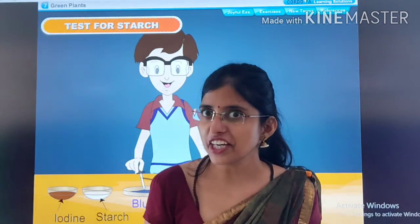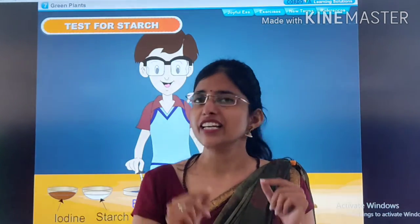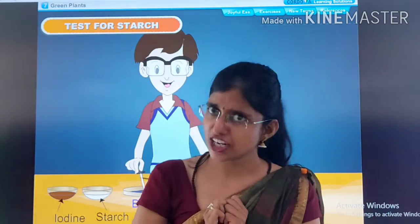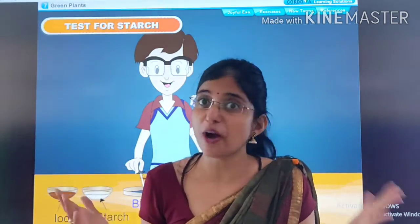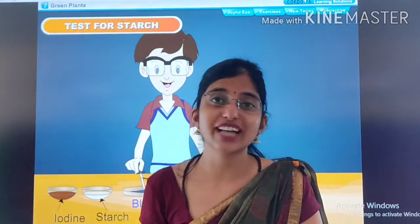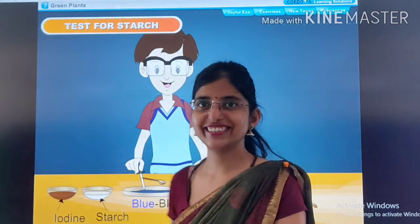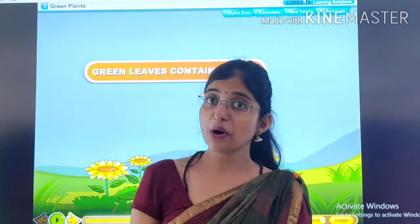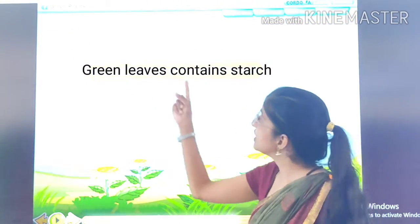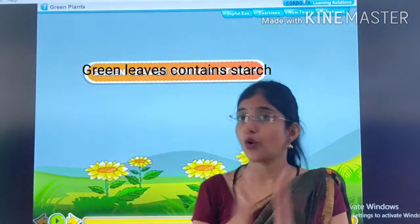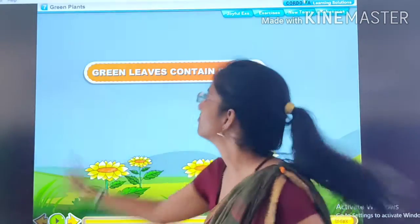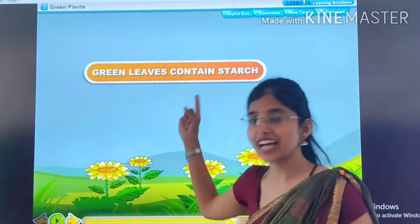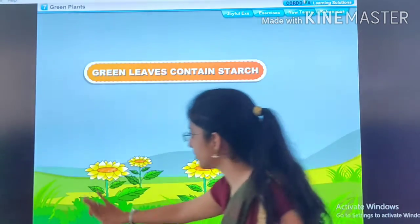Now, we will see if starch is present in leaves or not. It is such an interesting topic. So now we will start our second activity. We all know that green leaves contain starch, and our aim is to prove that green leaves contain starch. Let's start our experiment, kids.